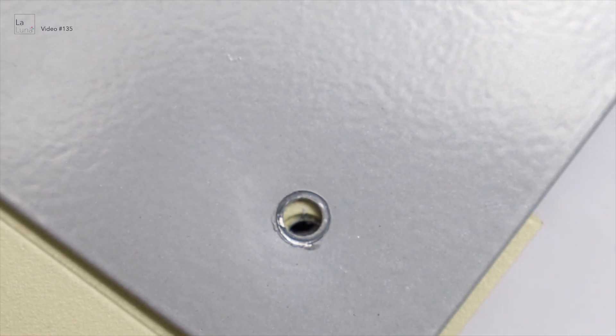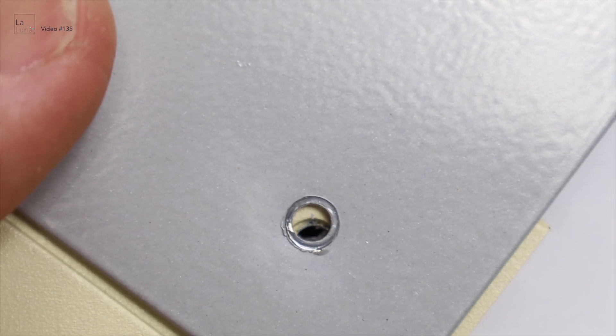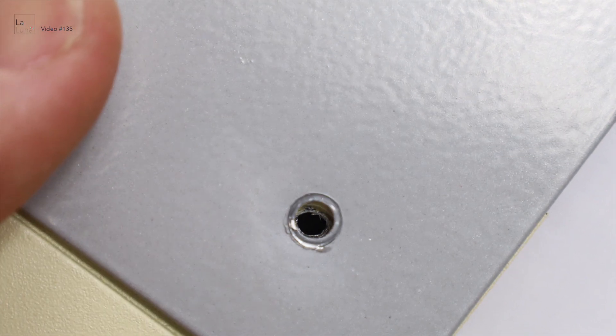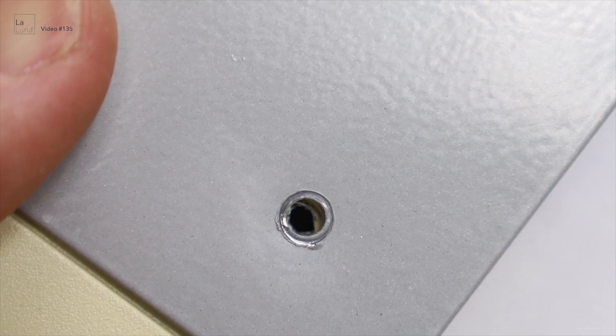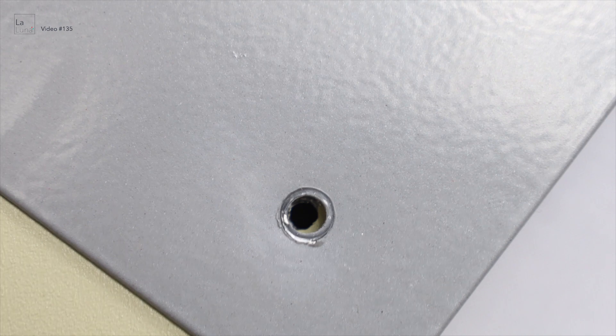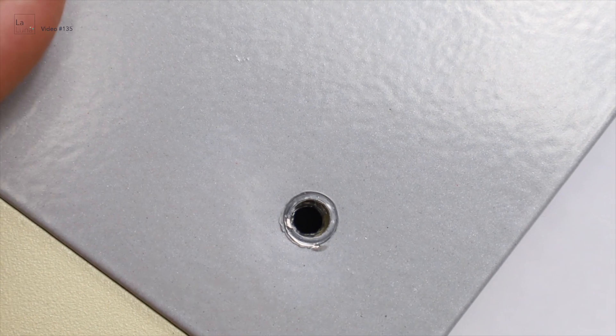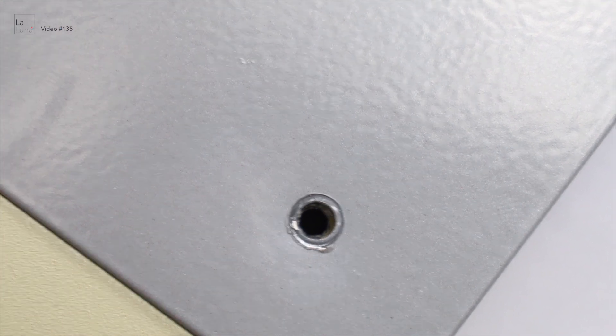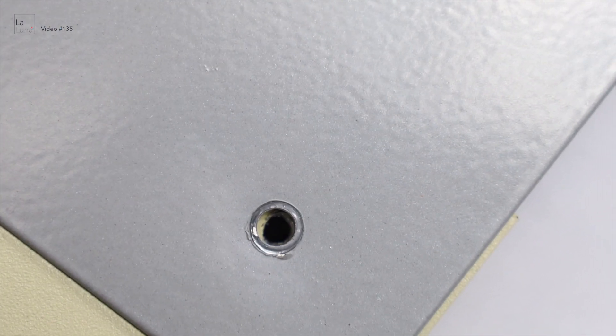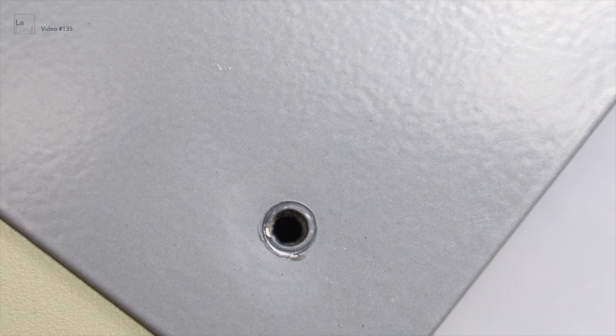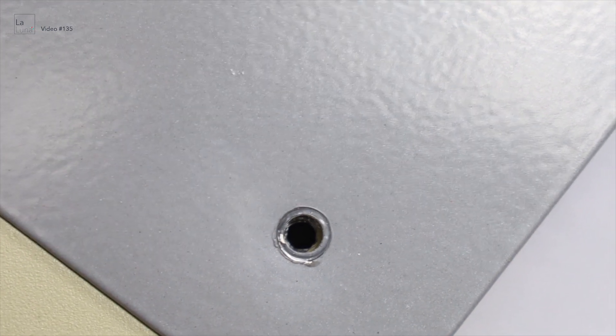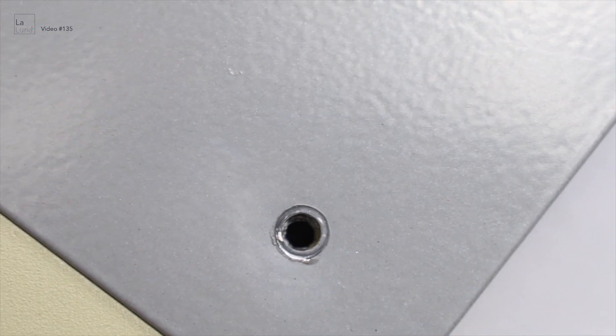As you can see the extension piece holes aren't aligned. If you move the extension piece you should be able to align them. And then there's also another hole below which you can realign with the support bars.